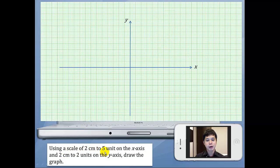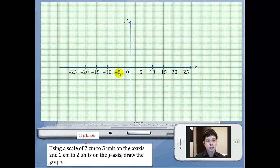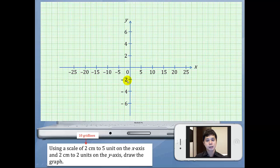Given another scale of 2cm to 5 units on the x-axis and 2cm to 2 units on the y-axis. Remember, 2cm means 10 grid lines. So every 10 grid lines on the x-axis, how many units? We will have 5, and hence we have 5, 10, 15 and so on. For the negative side: negative 5, negative 10, negative 15. Now the scale for the y-axis is different — for every 2cm it is 2 units, so we have 2 for the positive side and negative 2 for the negative side.